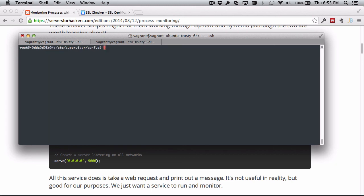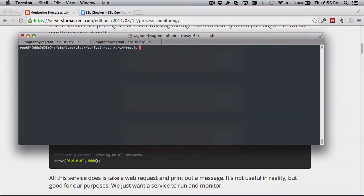And that's really all there is to it. We can see how easy it was to have Supervisor monitor any script or process or application that we have in a way that will be safe through server restarts and through errors.